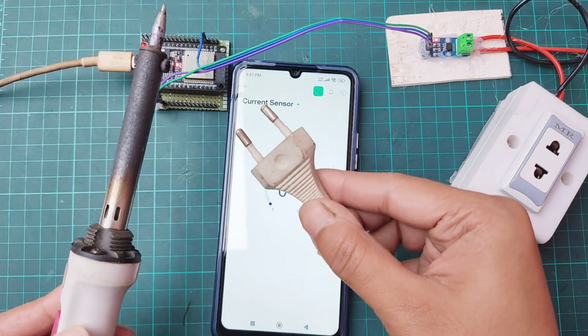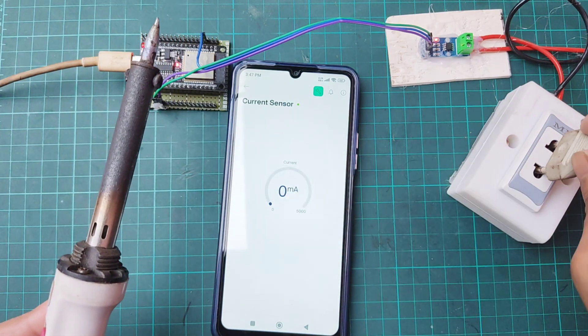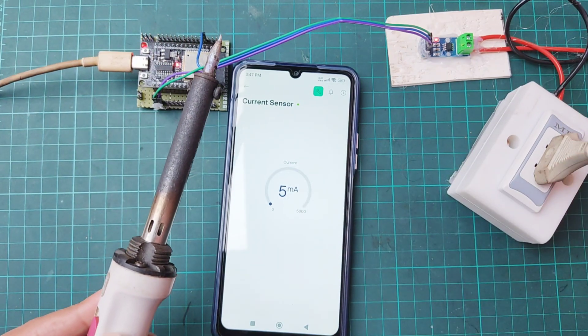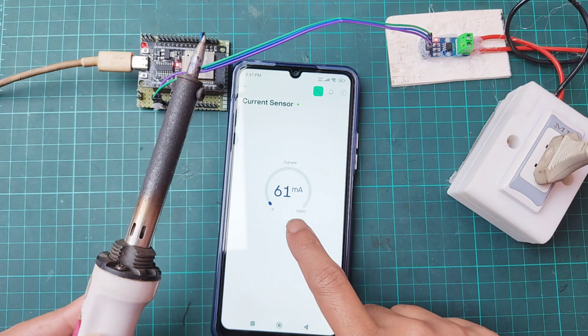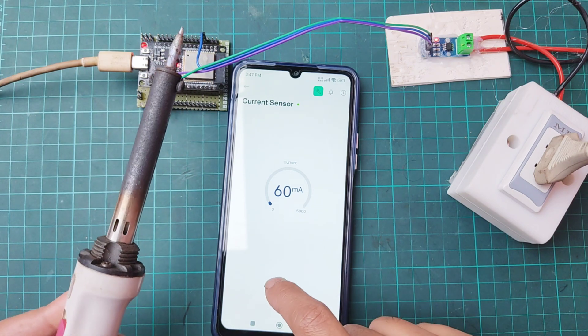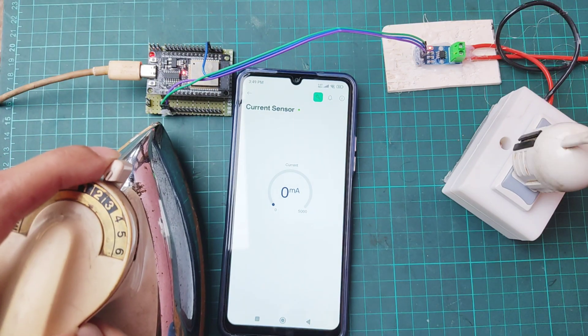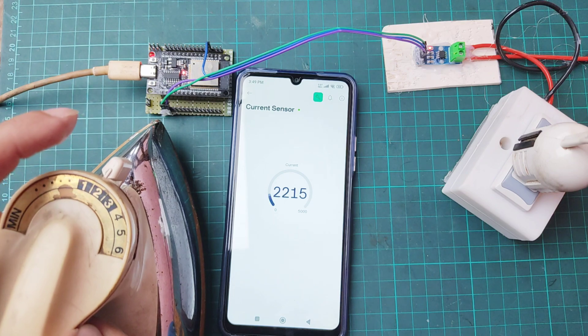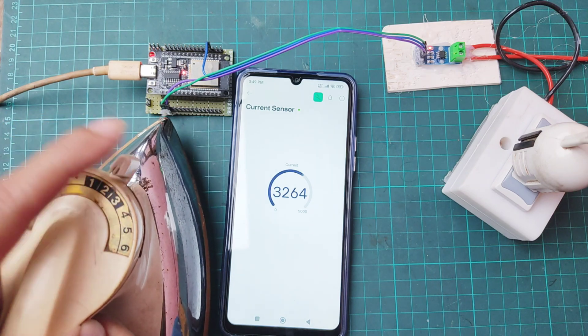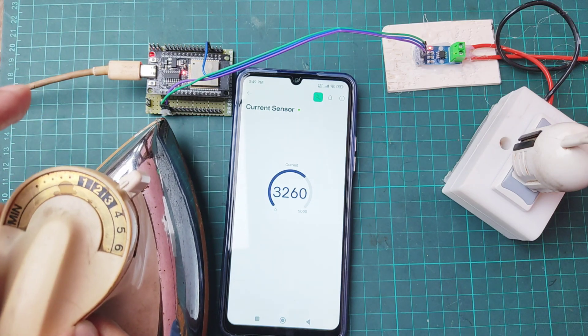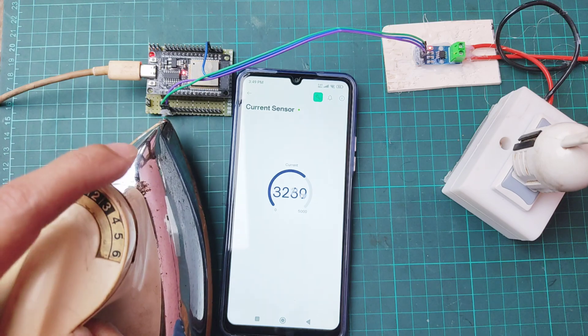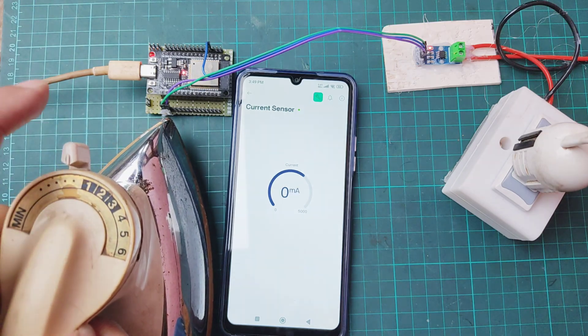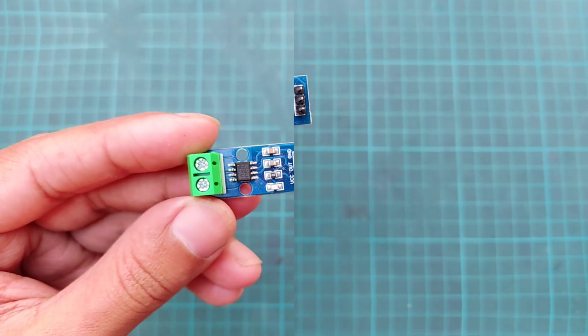Hi everyone. In this video, I'm going to show how to use current sensor with ESP32 and Blynk. If you're new to this channel then please subscribe and turn on the bell button to get the notification of my new videos.